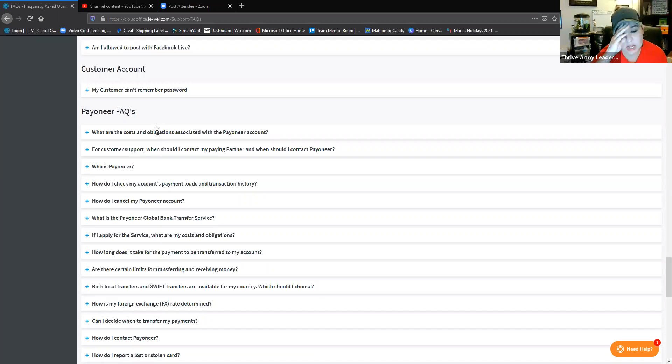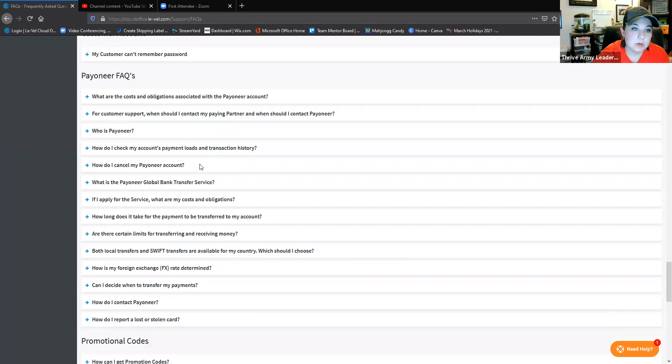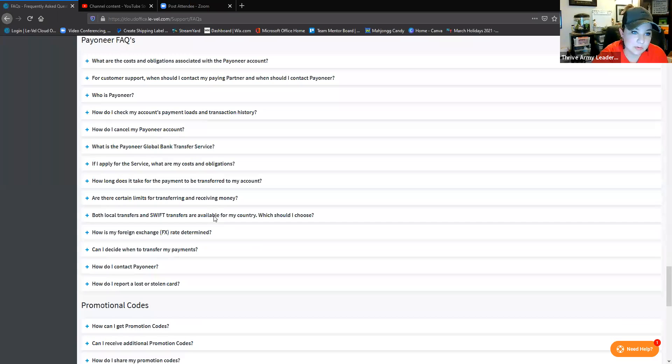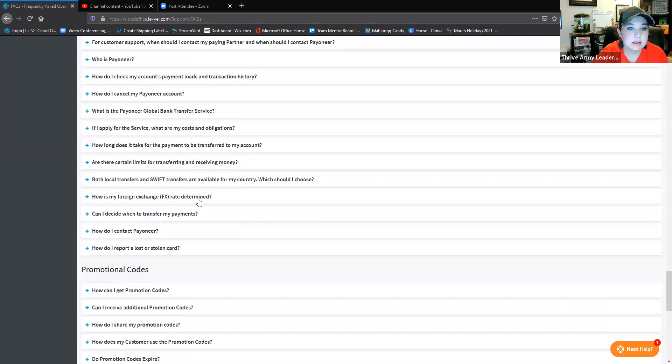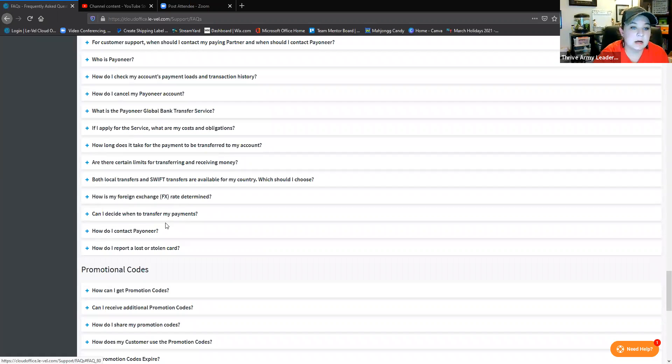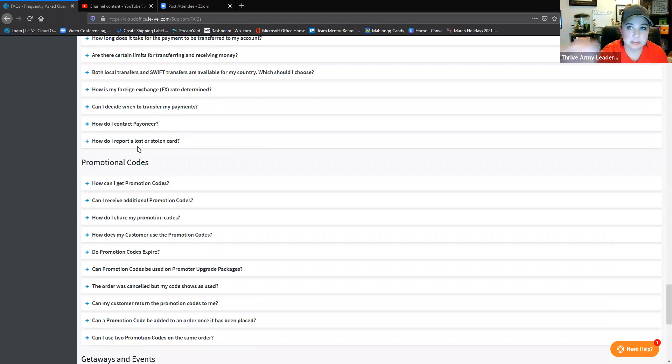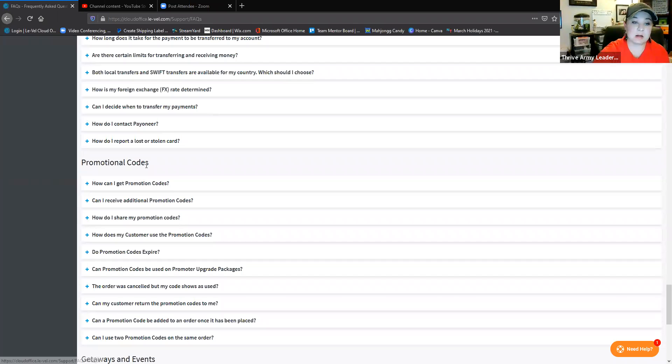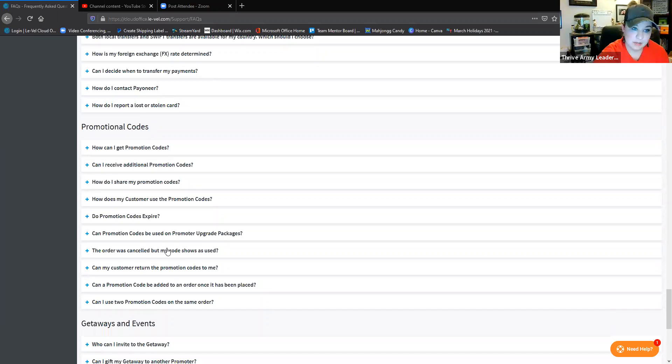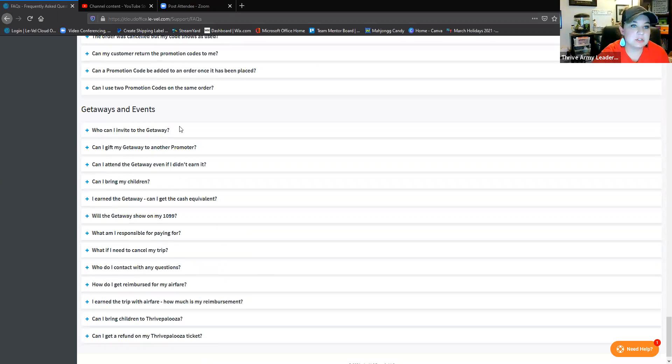How long does it take to transfer money to my account for Payoneer? There's foreign exchange rates. Can I decide when to transfer payments? You can obviously do it manually. How do I contact Payoneer? These are a lot of questions I've seen a lot lately about Payoneer, so there's a lot of resources back here. Promotional codes, like we talked about, are no longer in existence, so skip that one.